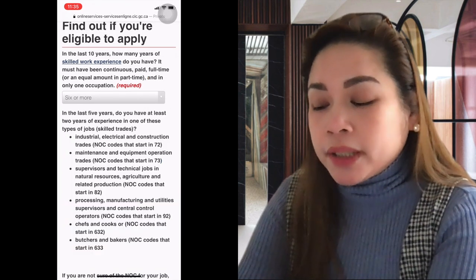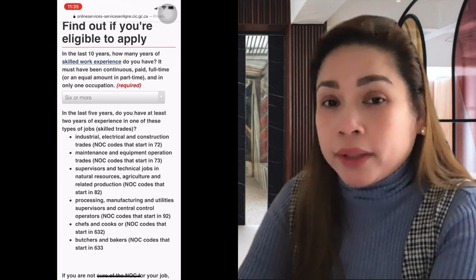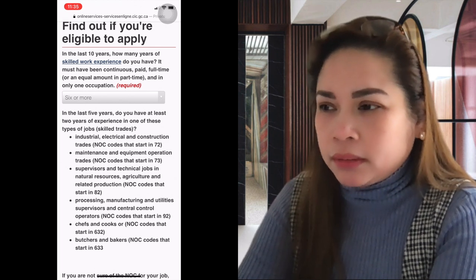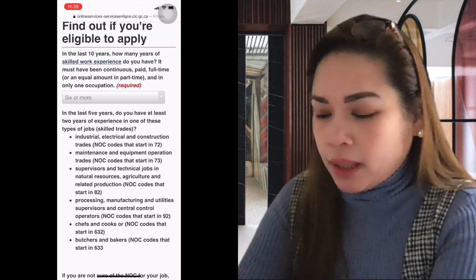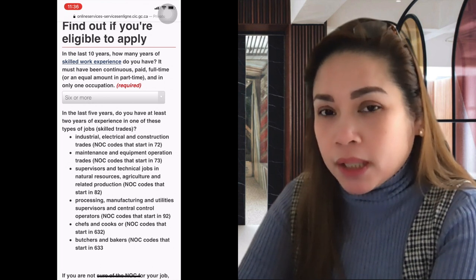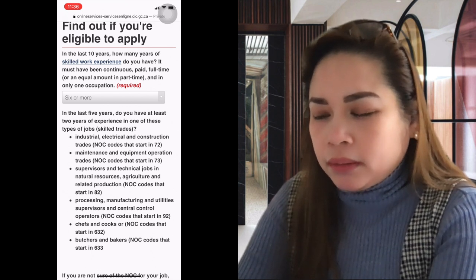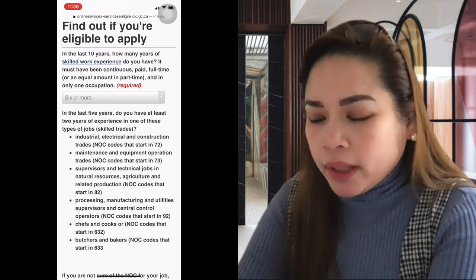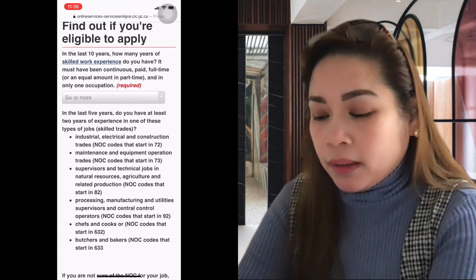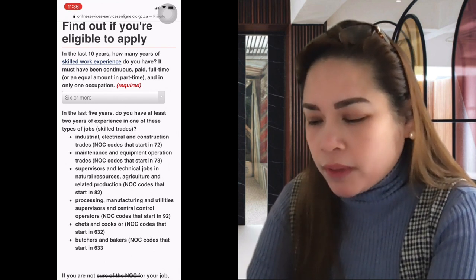In the last 10 years, how many years of skilled work experience do you have? It must be continuous, paid, full-time — or an equivalent amount in part-time — and in only one occupation. For example, if you studied accounting and worked as a service crew while studying, then after graduating moved to an accounting department, and later earned your CPA and became assistant controller — the years counted would be only those in the controller or assistant controller role, because it must be in only one occupation.